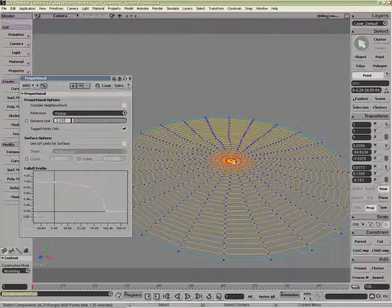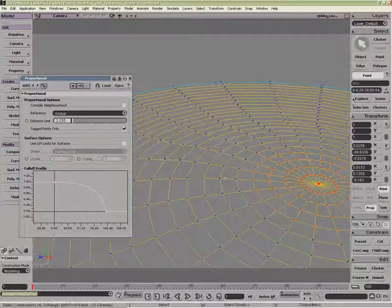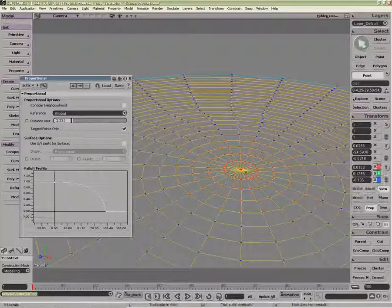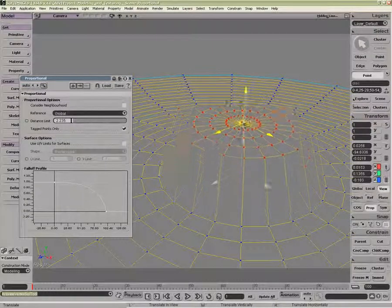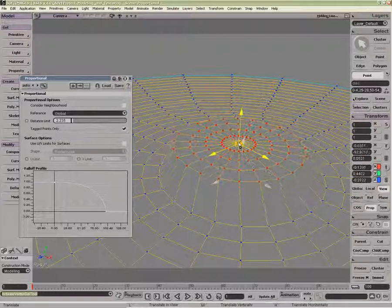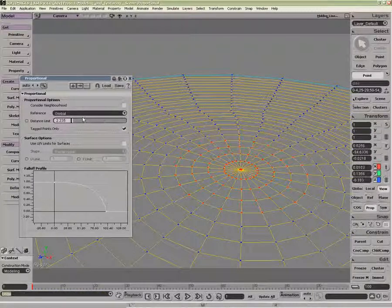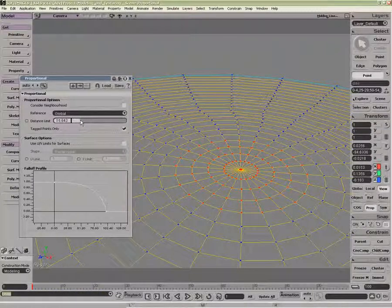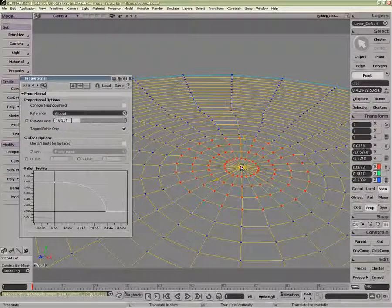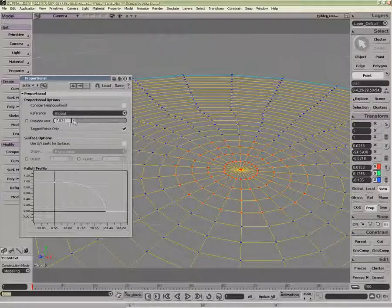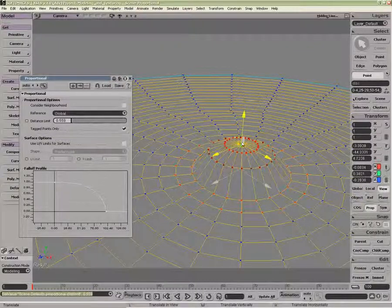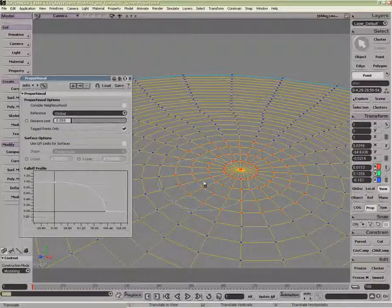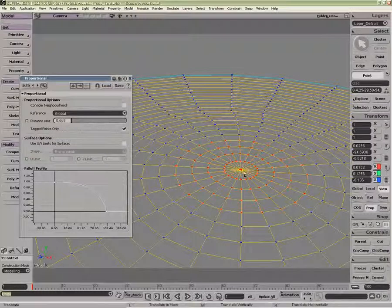So here are my Tag Points, and now when I go into Move Component, you can see it's just moving the Tag Points here. Irrespective of how big my distance limit is, it's just working on those Tag Points there. If I were to reduce this right down, I'm inside the range. So the Tag Points Only is in respect to the Move tool.